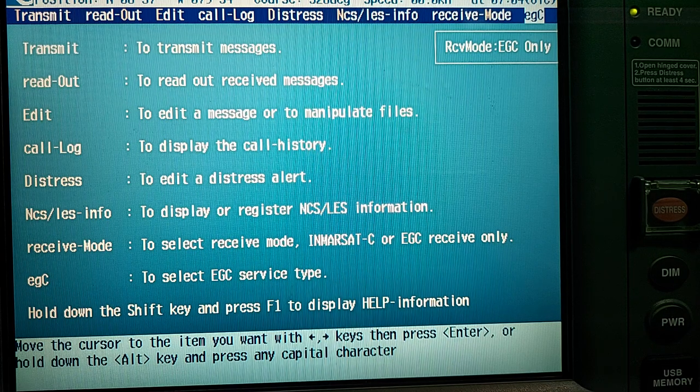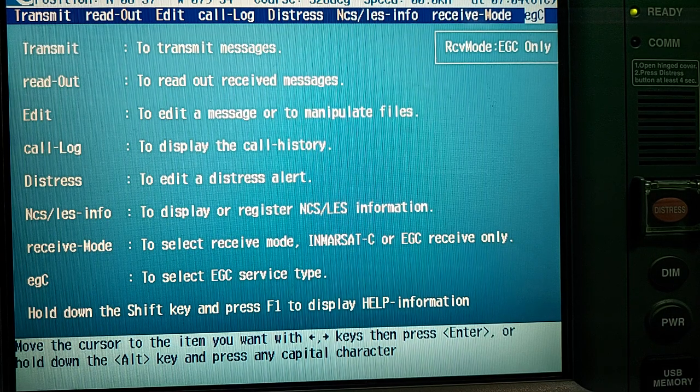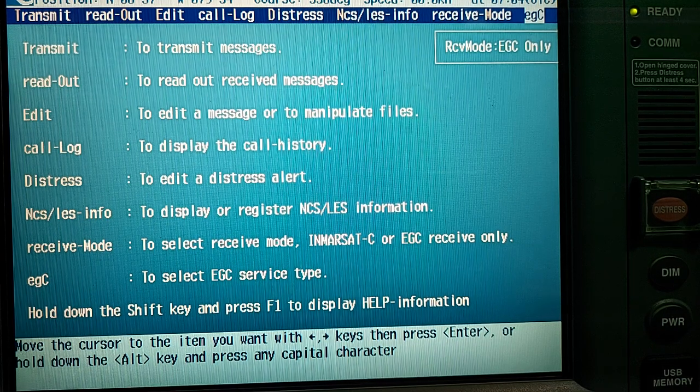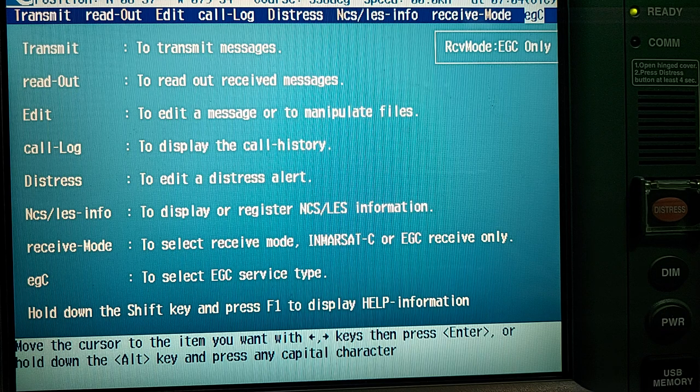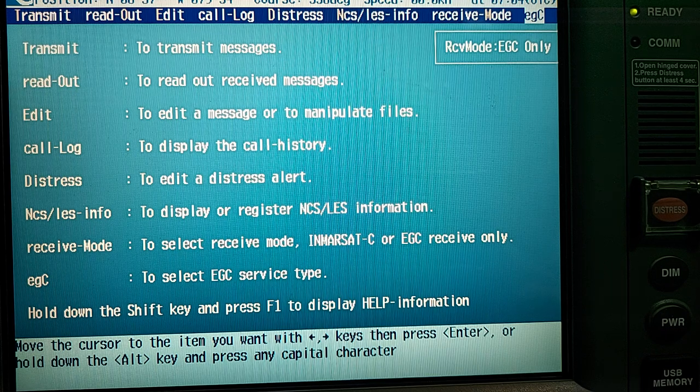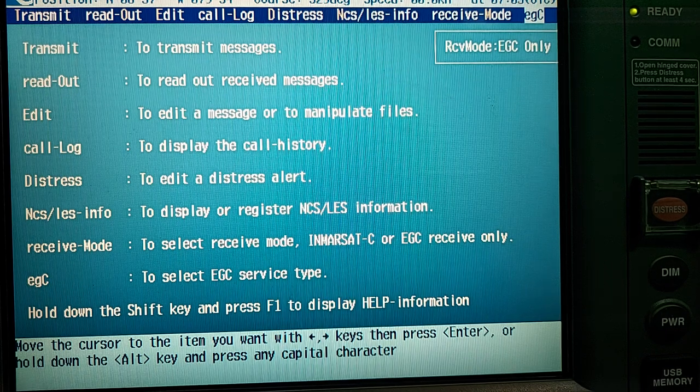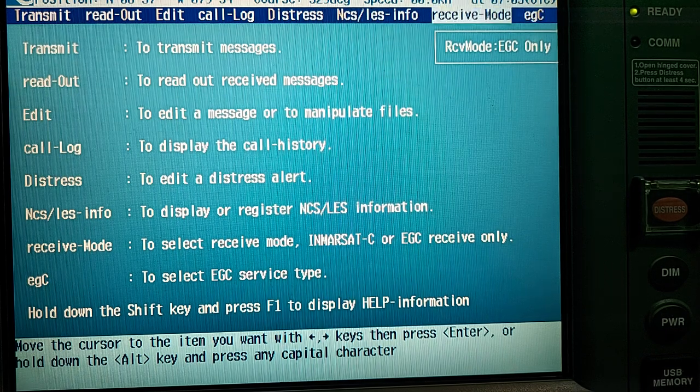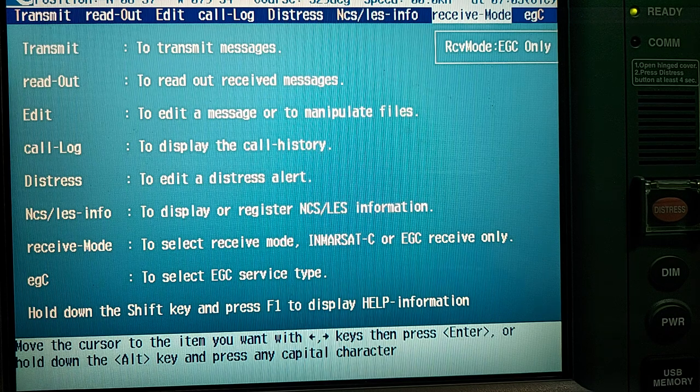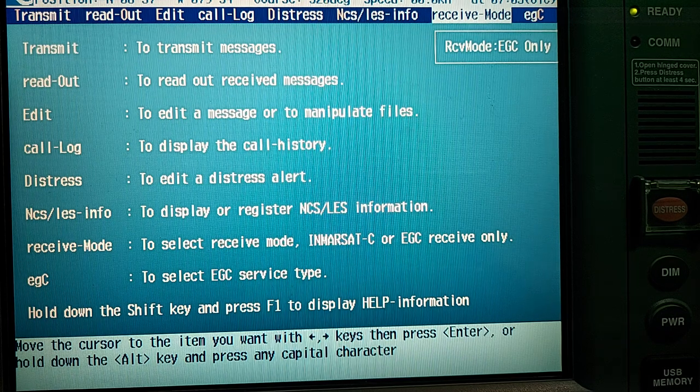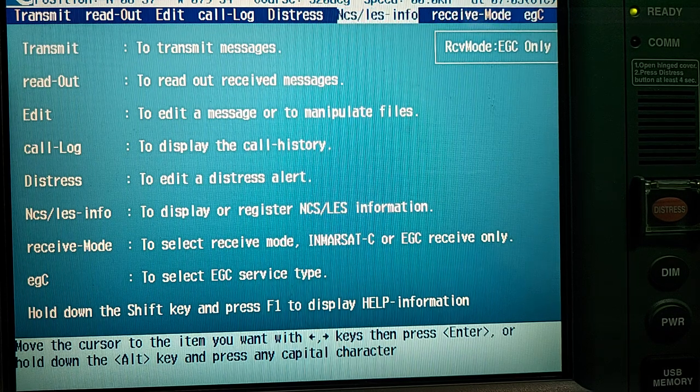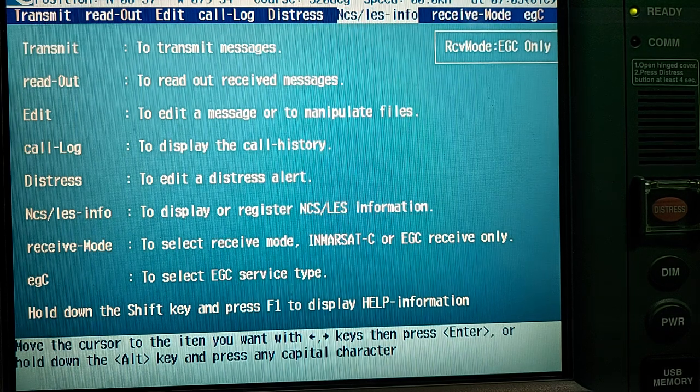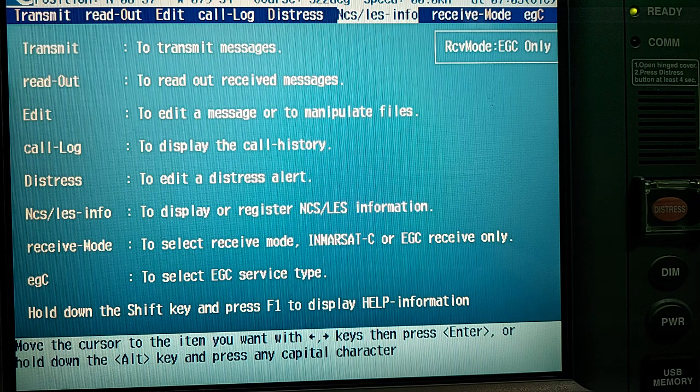This is Inmarsat-C GRC Model Juliet Uniform Echo 87. So, where to find and choose the appropriate navigational area Navarea.